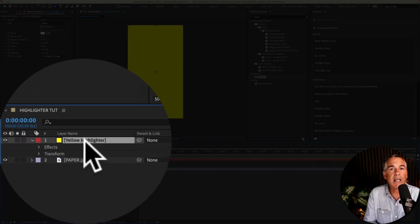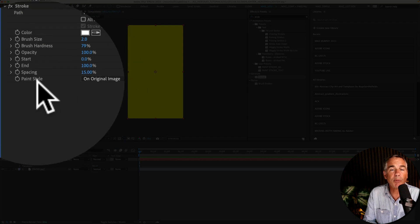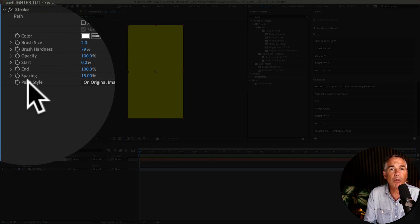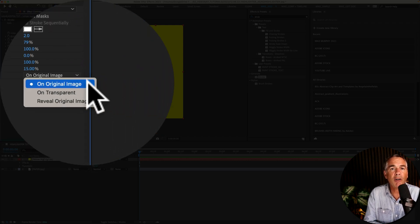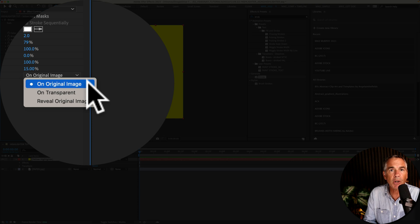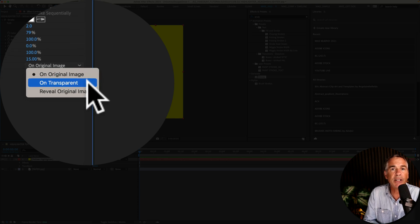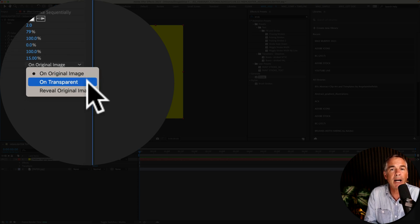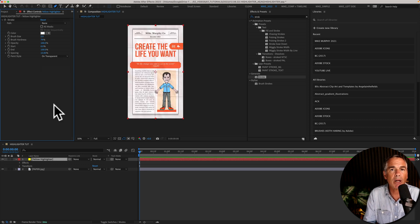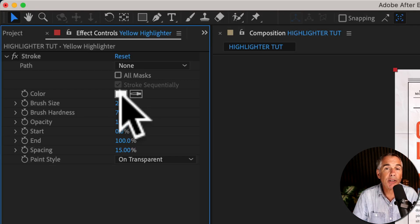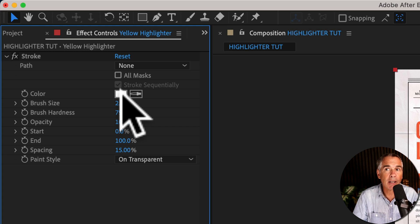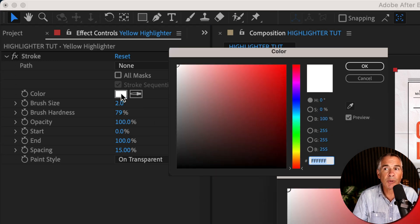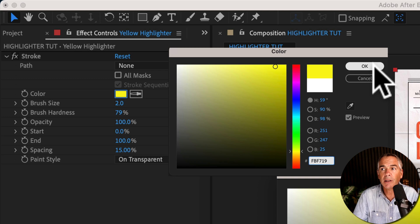With the solid layer selected, go up to Effect Controls and change Paint Style from On Original Image, which is the yellow solid, and change it to On Transparent so we can see that paper below. You're going to use the color swatch for the stroke effect to control the highlighter color. So I'm just going to click on this color swatch, I'm going to enter in that bright yellow color and click OK.